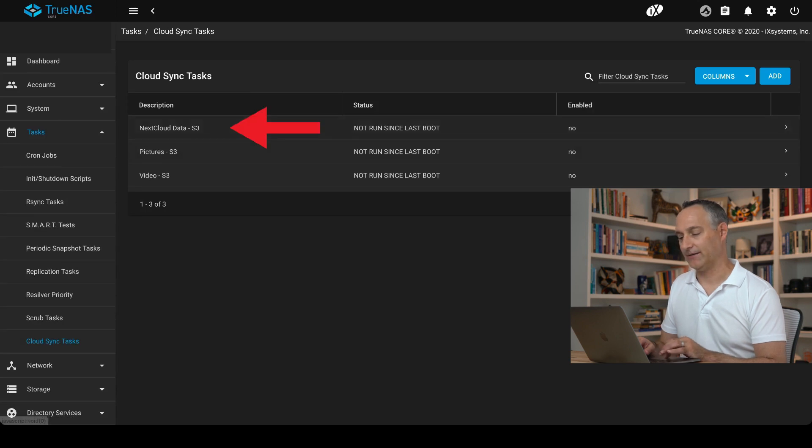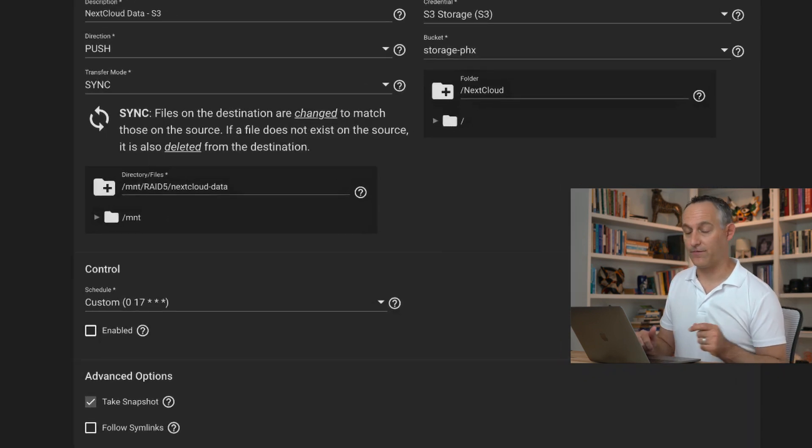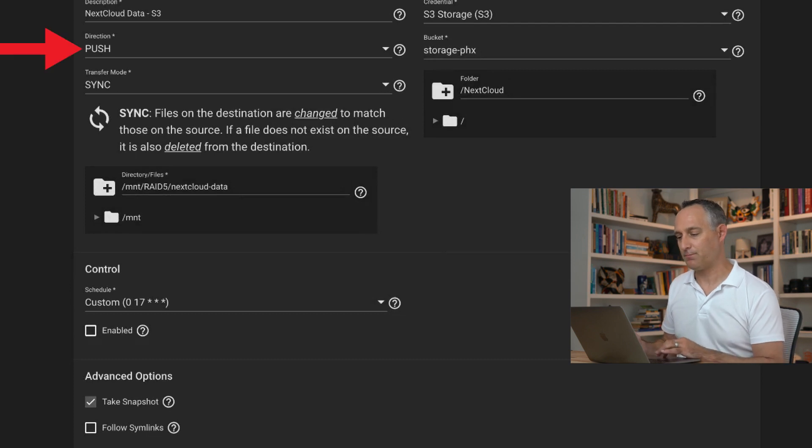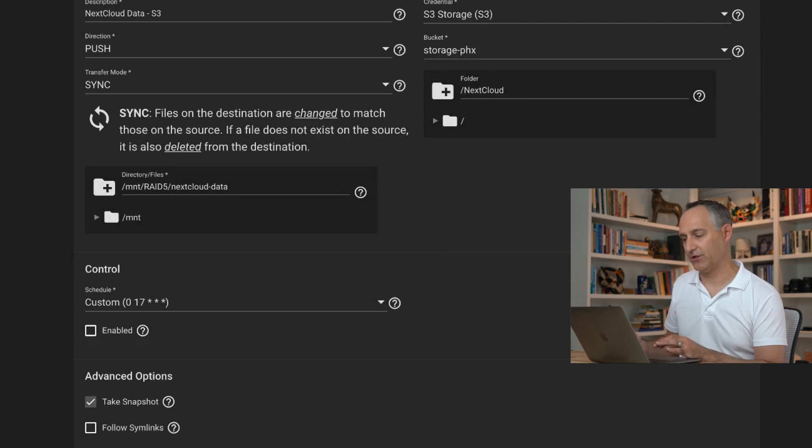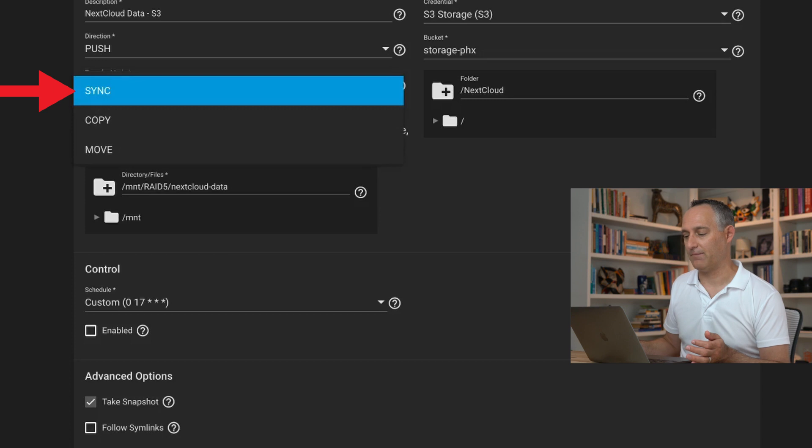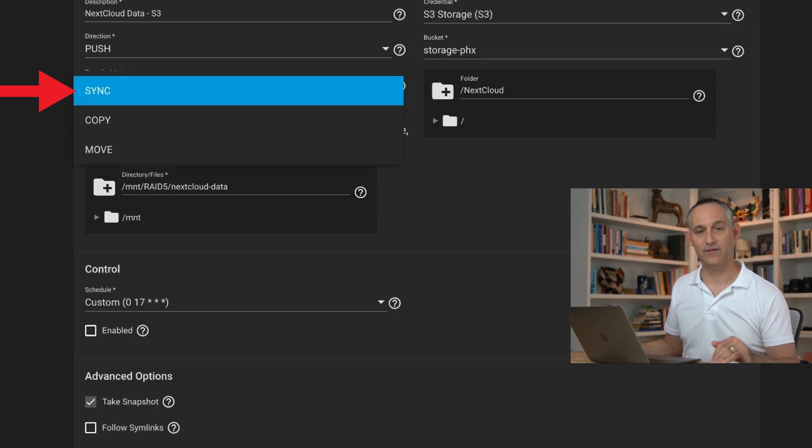How about my Nextcloud data? This is pretty straightforward as far as your default. It's going to be a push direction. You have a couple different transfer mode options. We're using sync. That means anything that changes is going to sync up to the cloud. If you delete something, it's going to delete off of there.